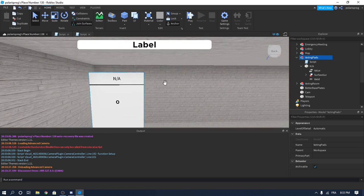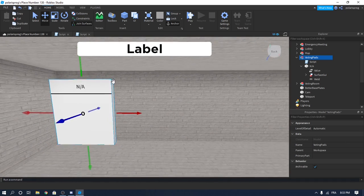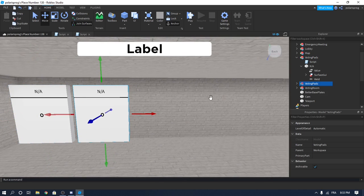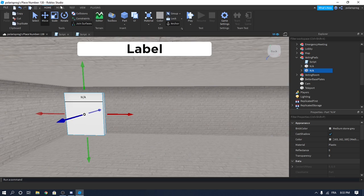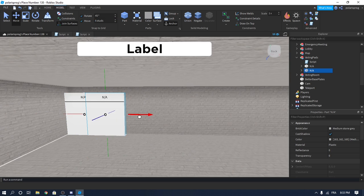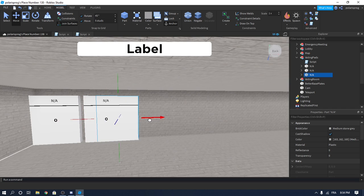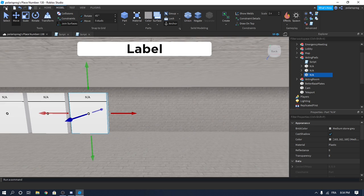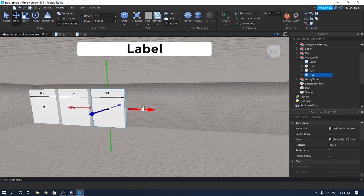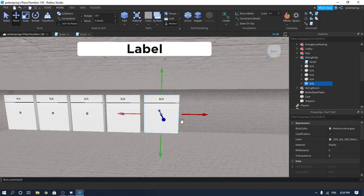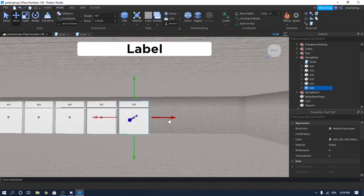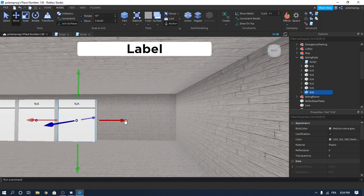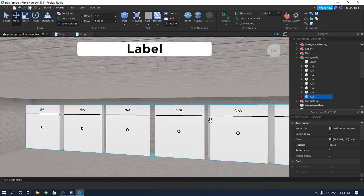Now, let's say your game has an 8-player limit on the servers — then we'll have to create 8 pads. Don't duplicate the voting pads, just duplicate the non-available pad. Control D to duplicate, and move it into position. My game has 8 players max, so duplicate it 8 times — 1, 2, 3, 4, 5, 6, 7, 8. We'll have a pad for each player.